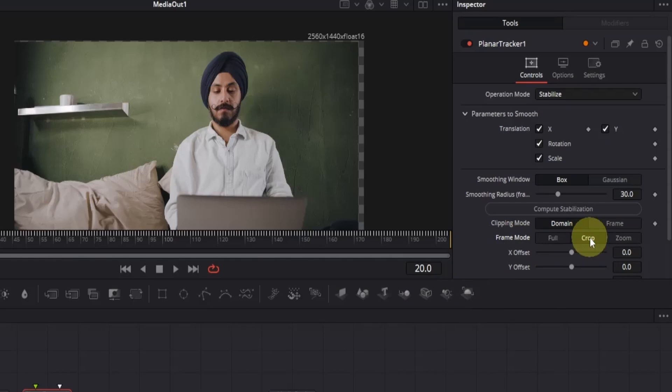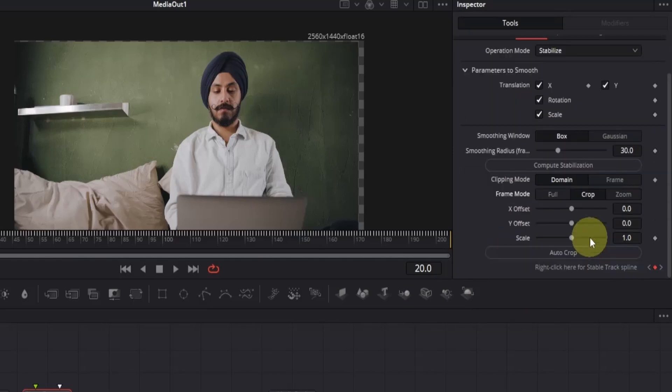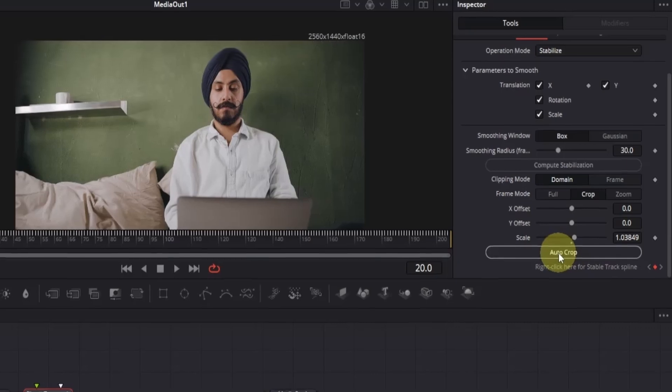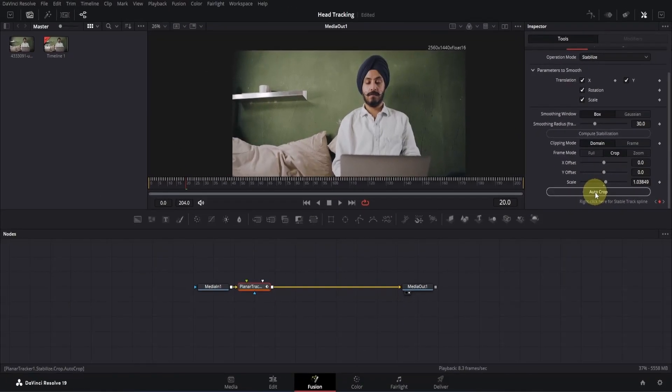Now if I scroll a little, you will see this button called auto crop. Simply click on it, and that's all. It will fix the issue.